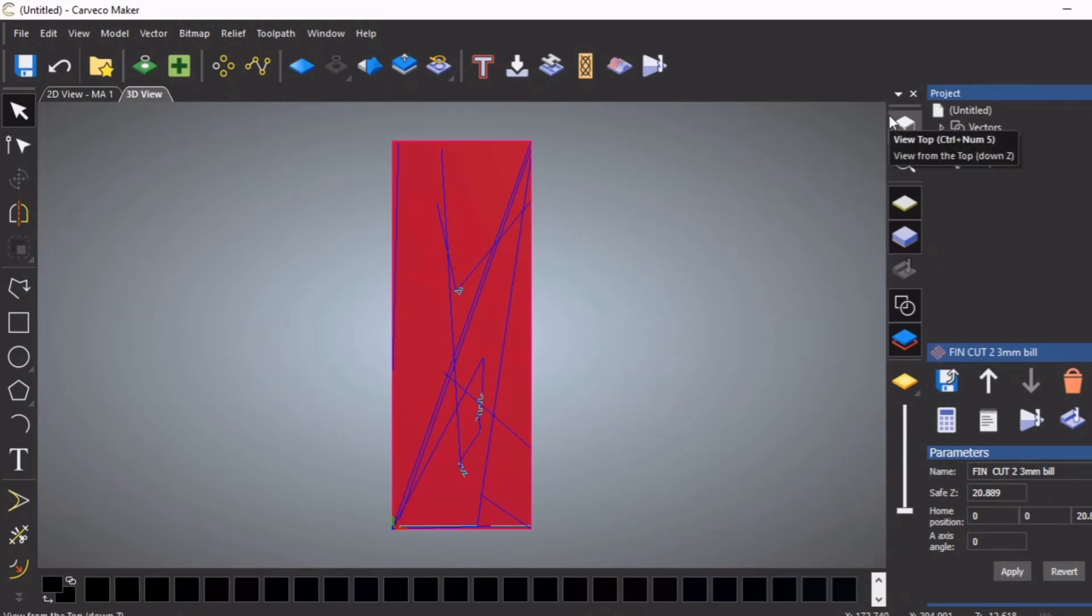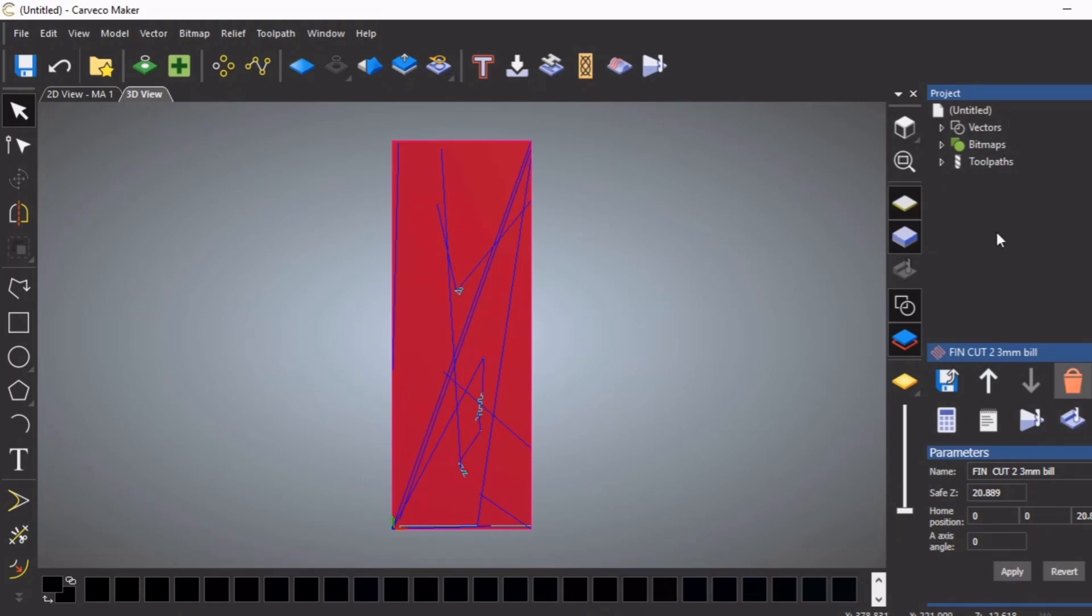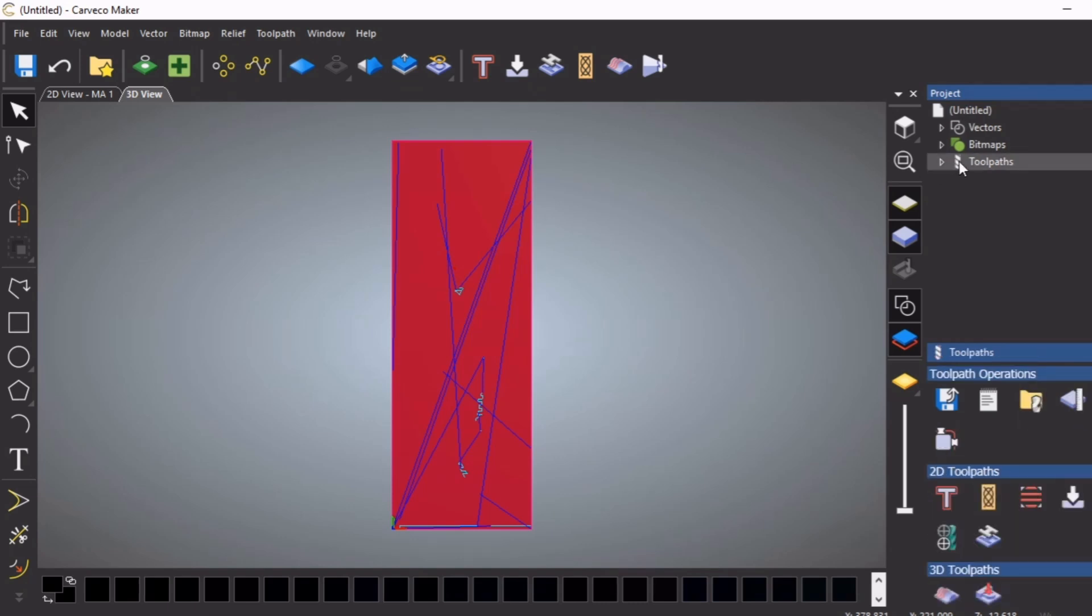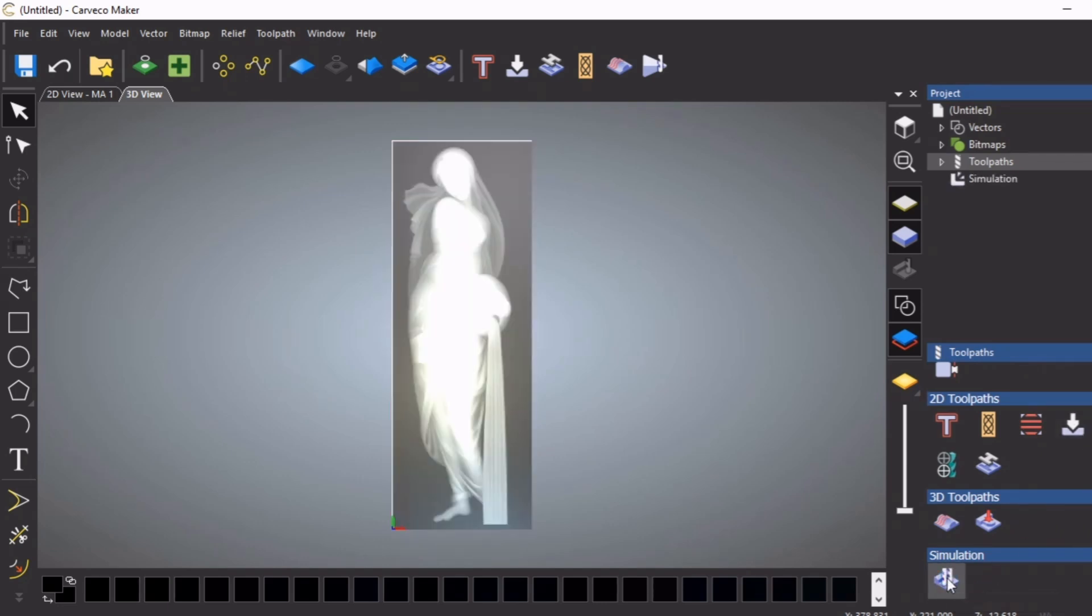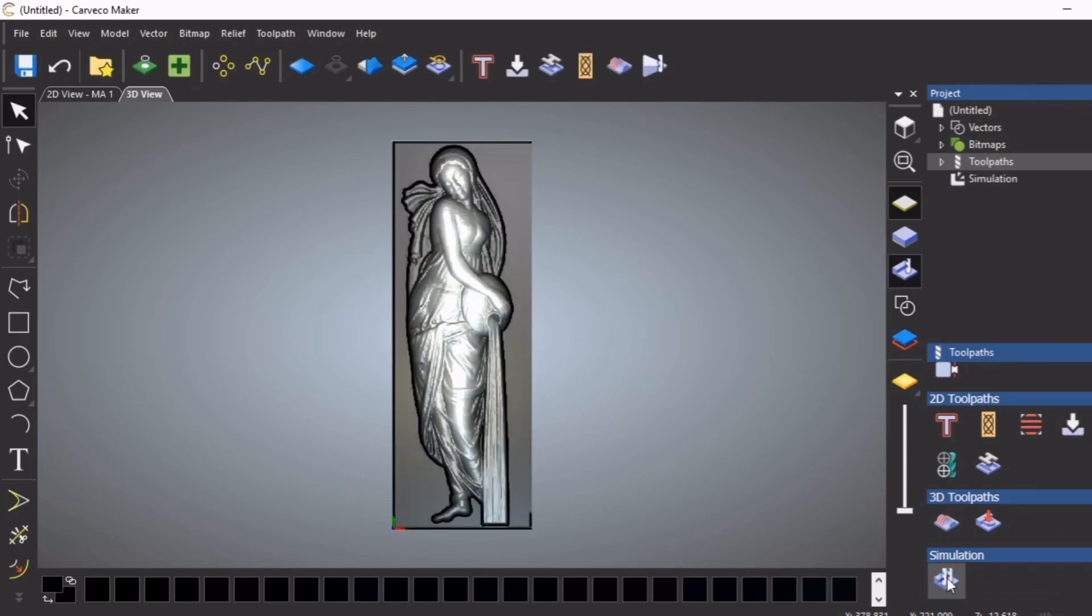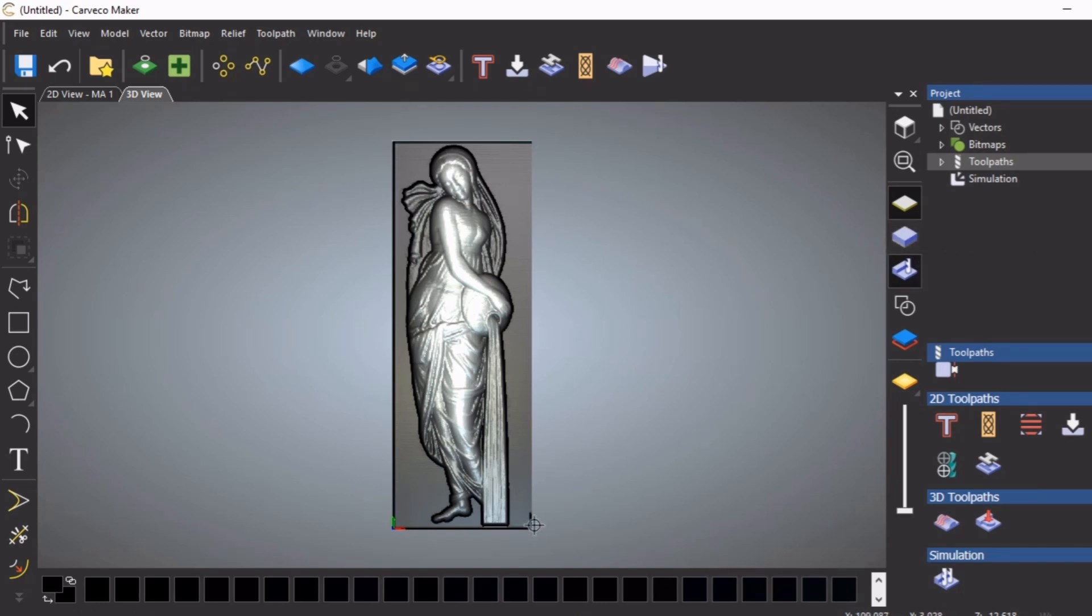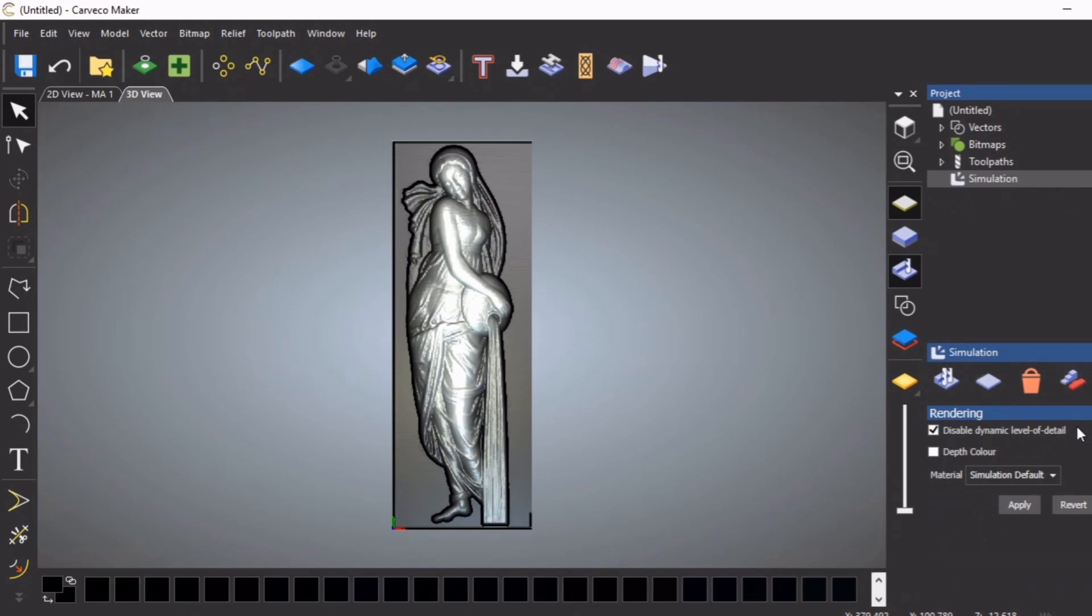We're going to come out of this now and simulate. I like to - the simulating tool is there, but I actually like to get at it from here. I've got this set on fast simulate and believe it or not, that was two toolpaths. I've got quite a quick computer, it's a fairly modern computer.